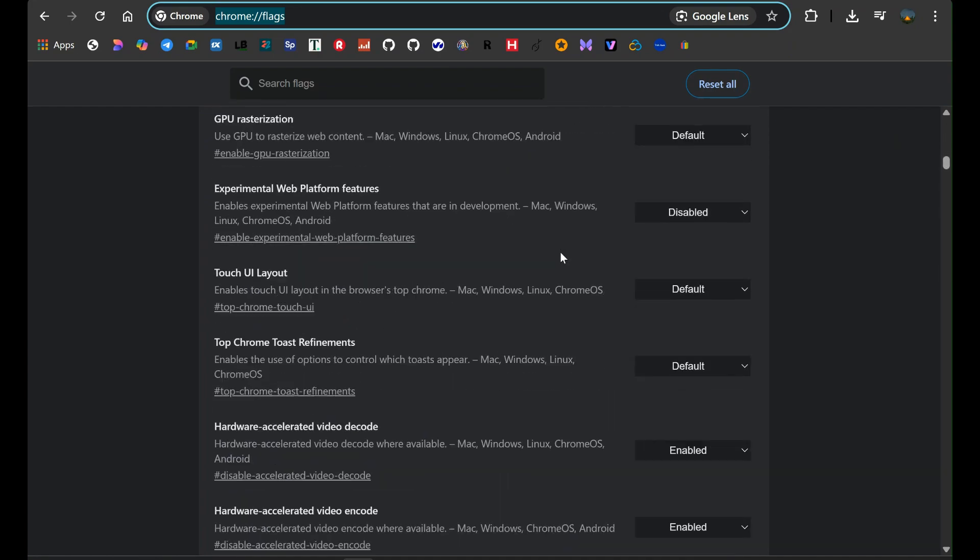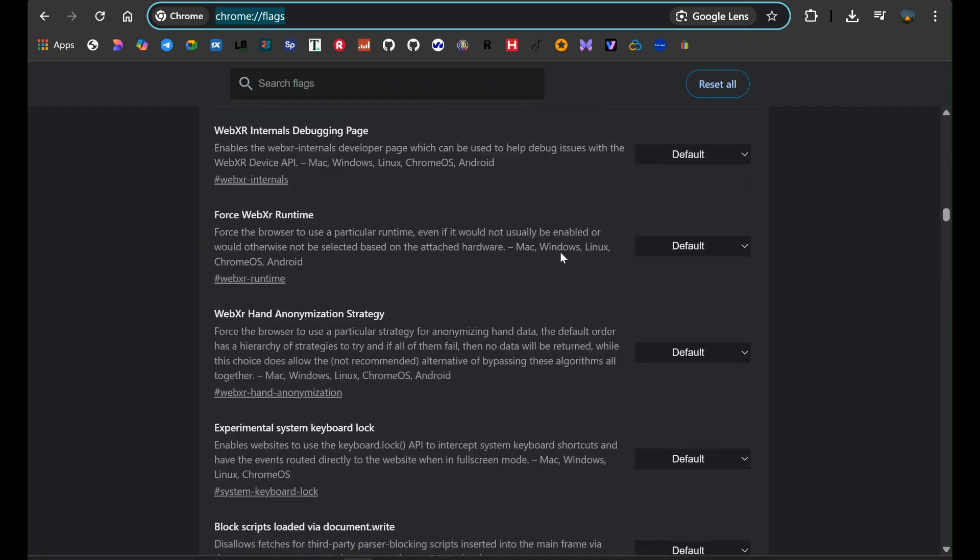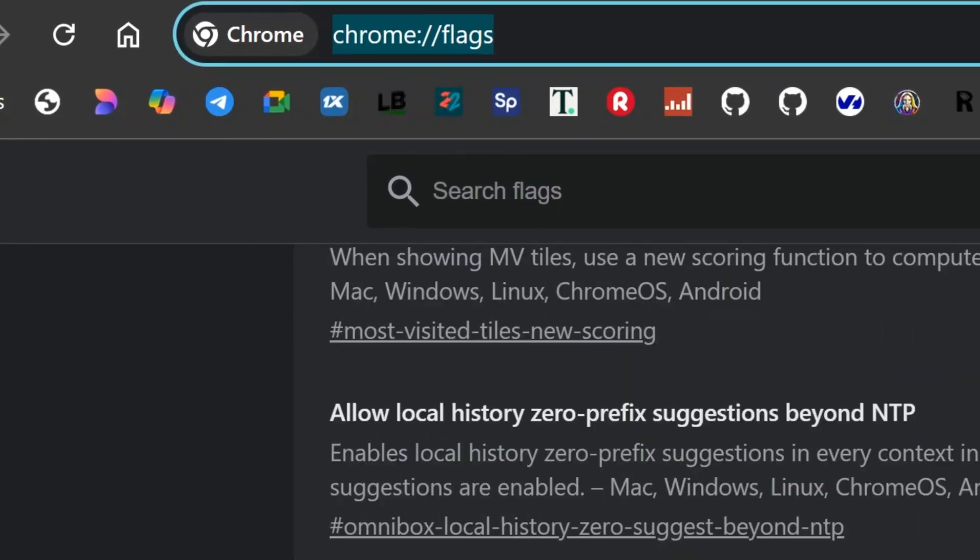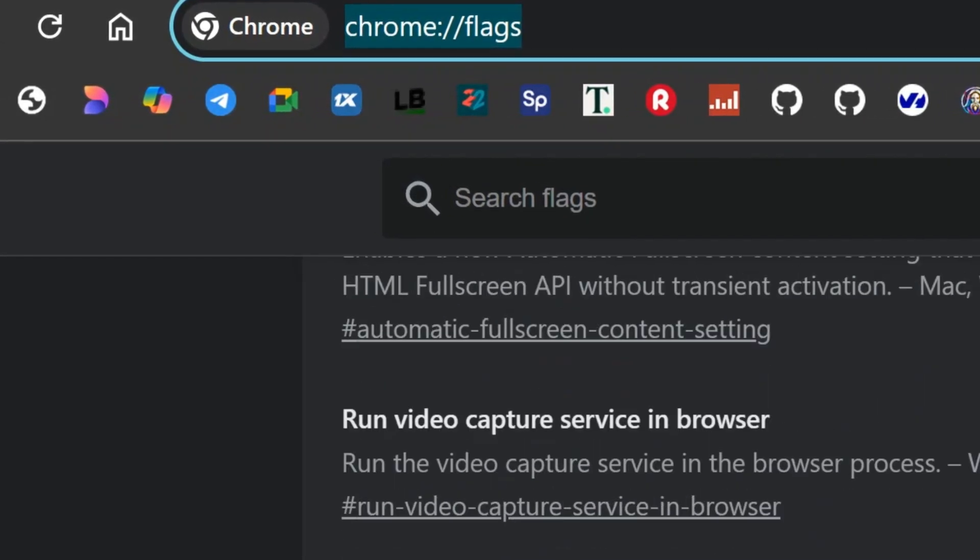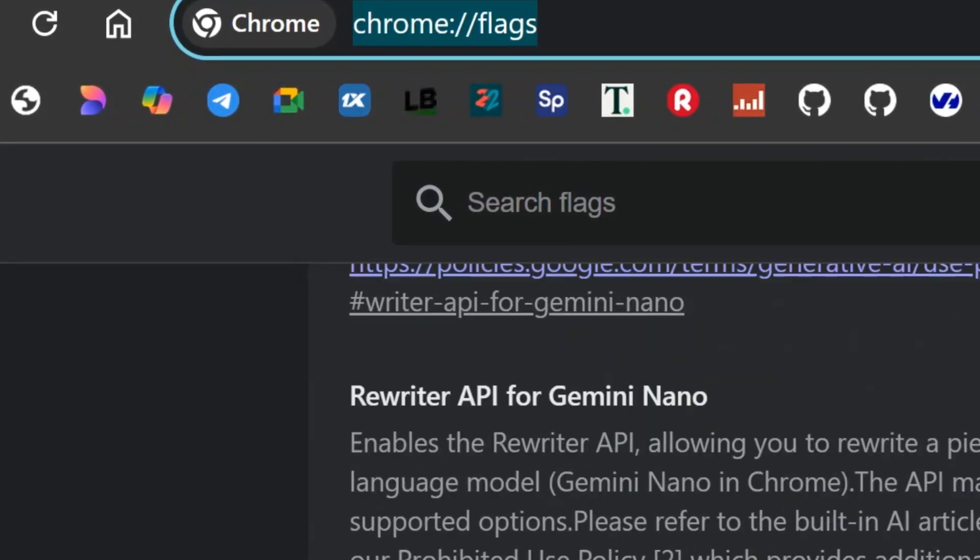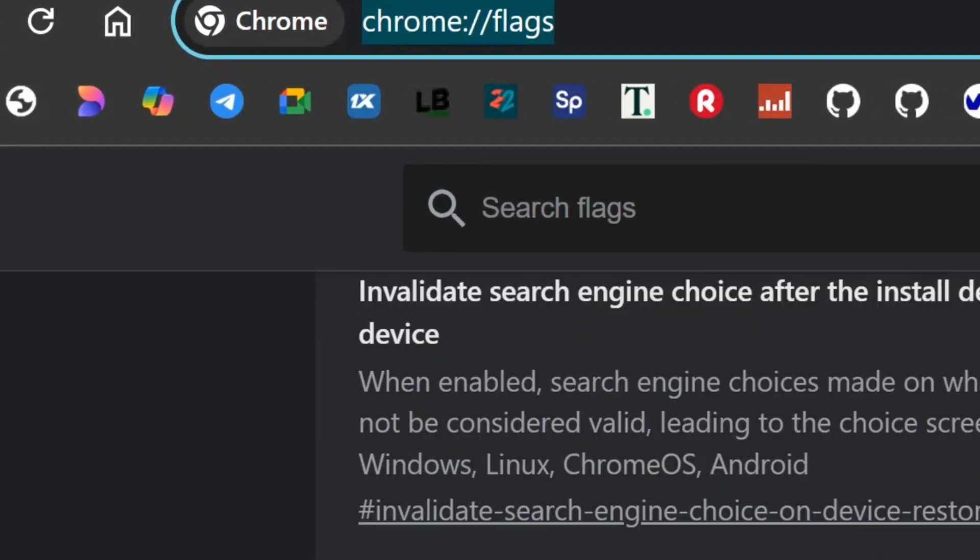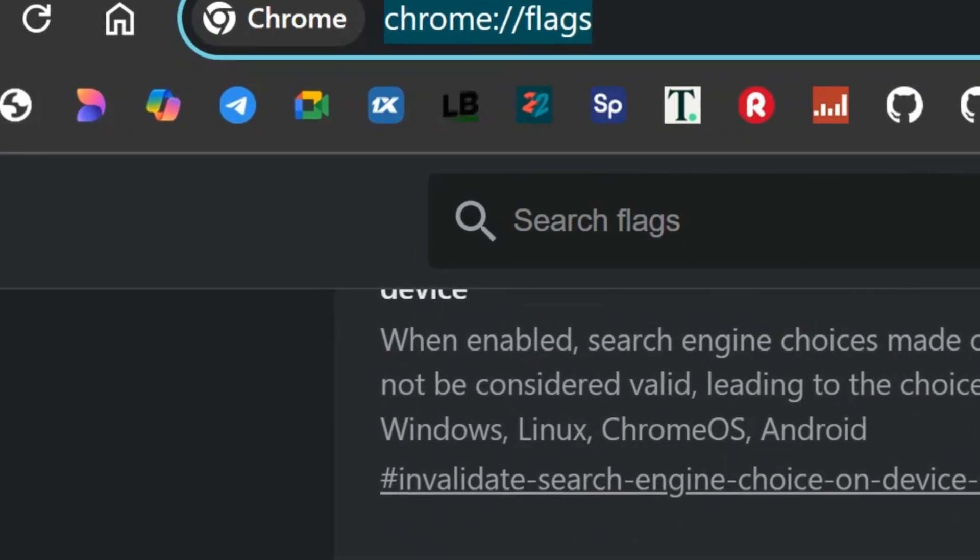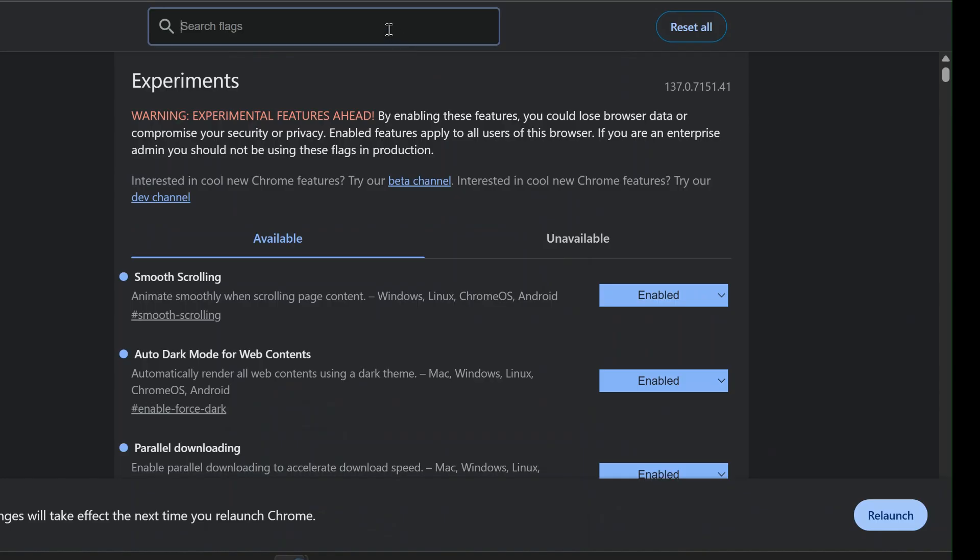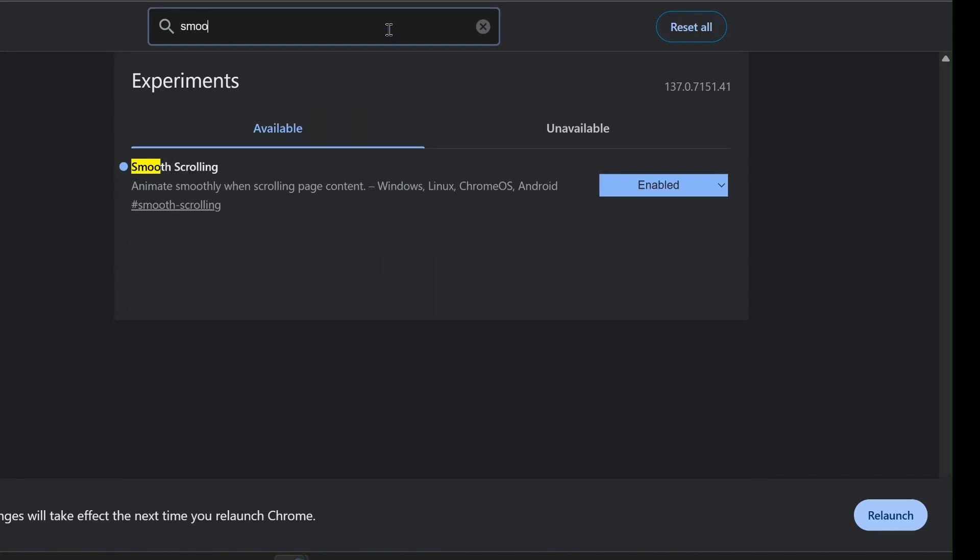To find any of these flags, simply type chrome://flags into your Chrome address bar. Use the search bar on that page to look for each flag by name. Enable it using the drop-down menu beside each one and then relaunch Chrome to apply the changes.